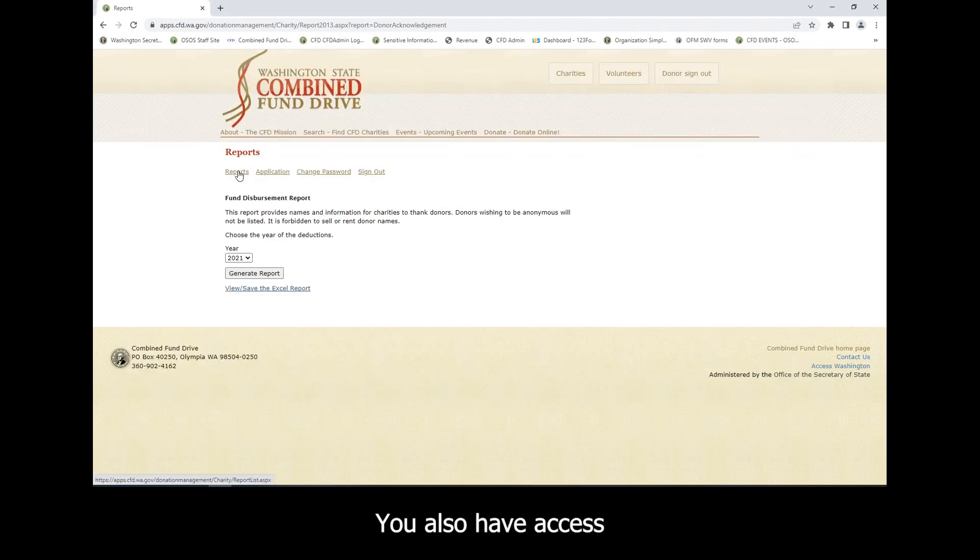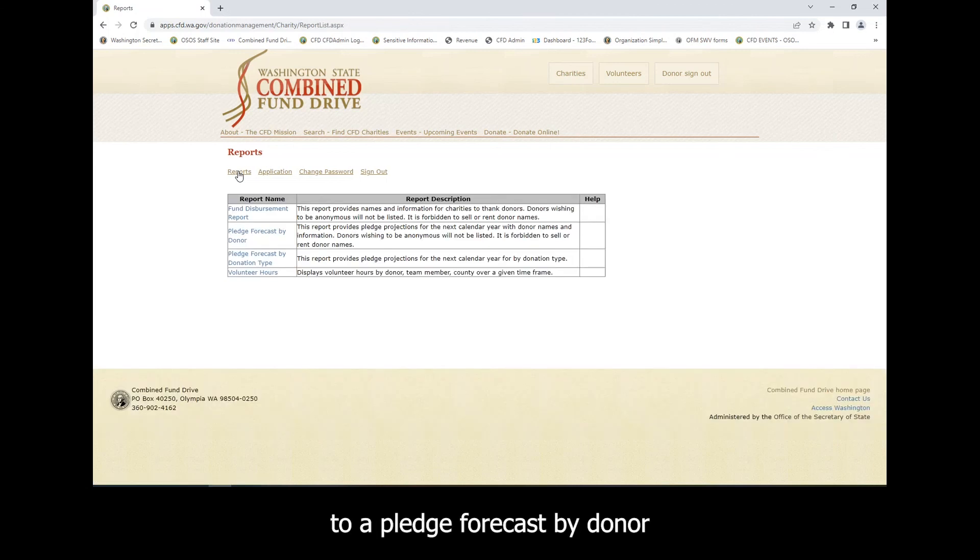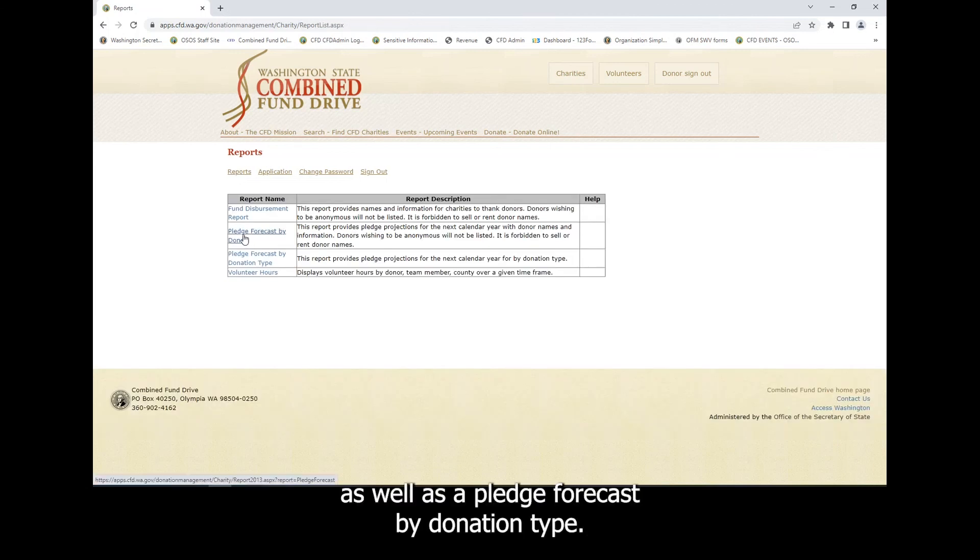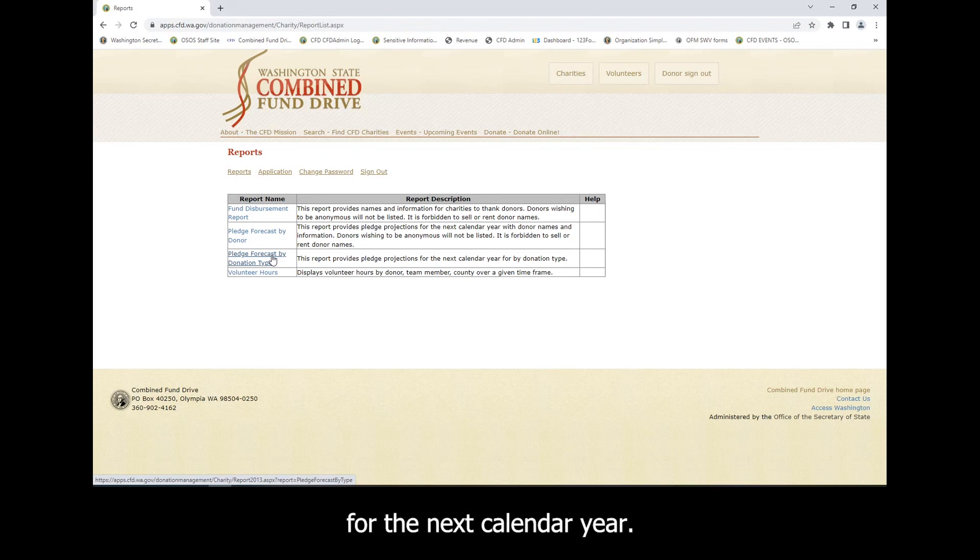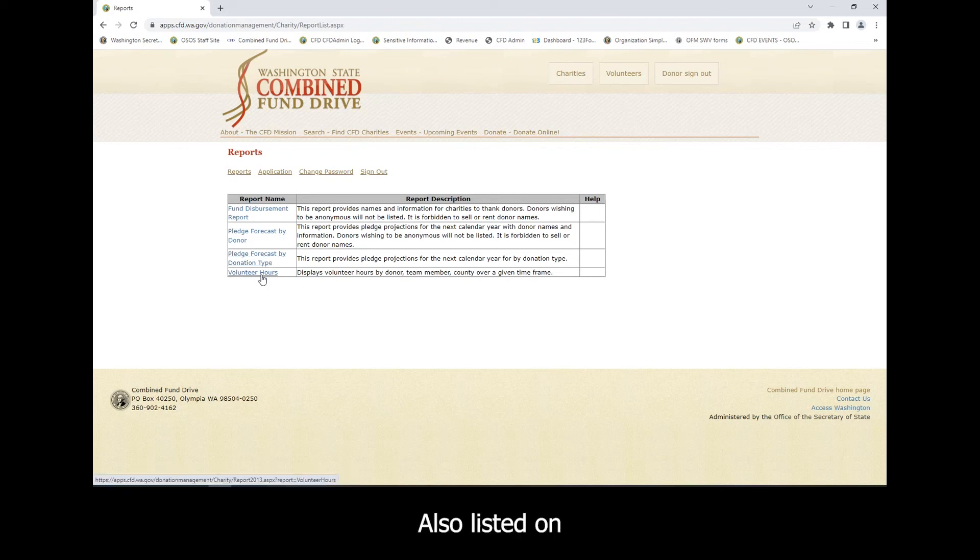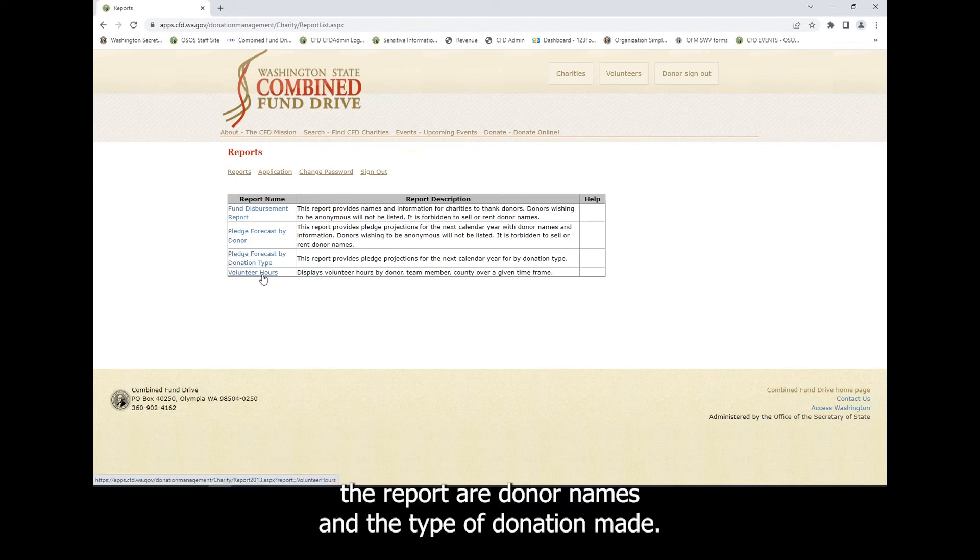You also have access to a pledge forecast by donor, as well as a pledge forecast by donation type. These reports show your charity pledge projections for the next calendar year.